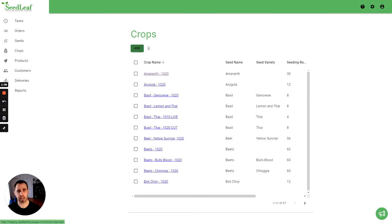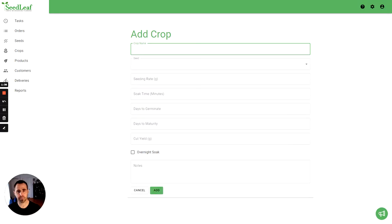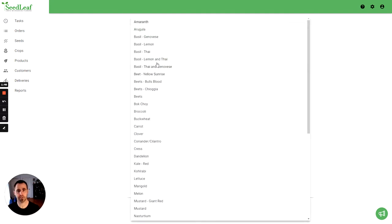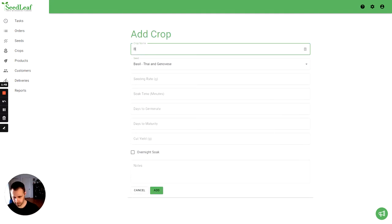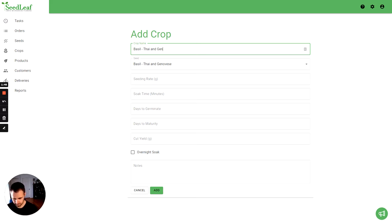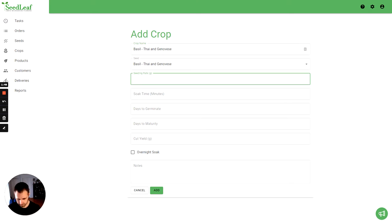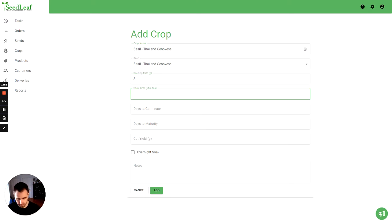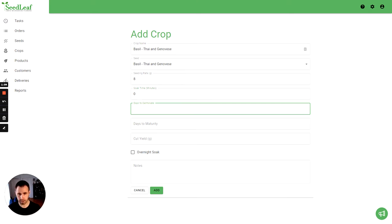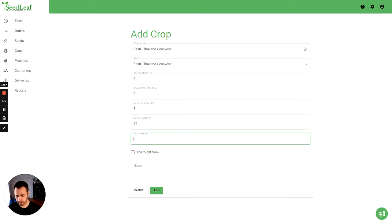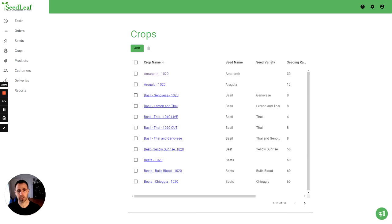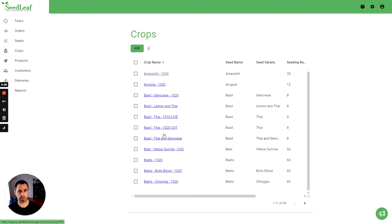And we're going to add another one, again selecting my seed first and then I'm giving this the same name. Okay, same stuff here. And the mix of crops might actually vary a little bit in what you put for seeding rate and days to germination. That is for you to determine based on your experience. And there we go, now we have two crops, our lemon and Thai and our Thai and Genovese. So we've got seeds, crops, and now we can create products from those.